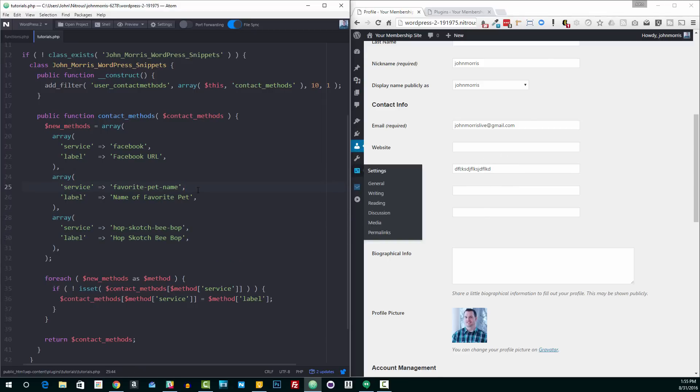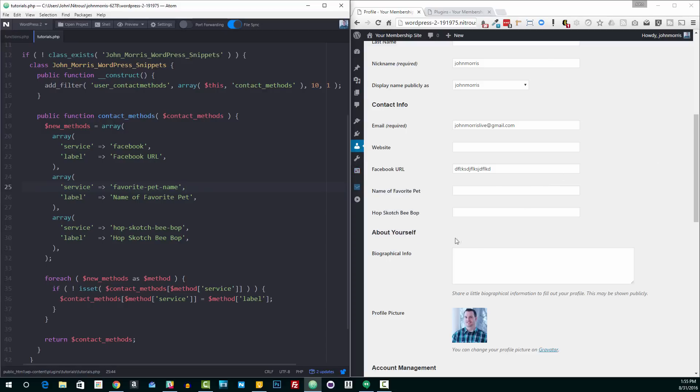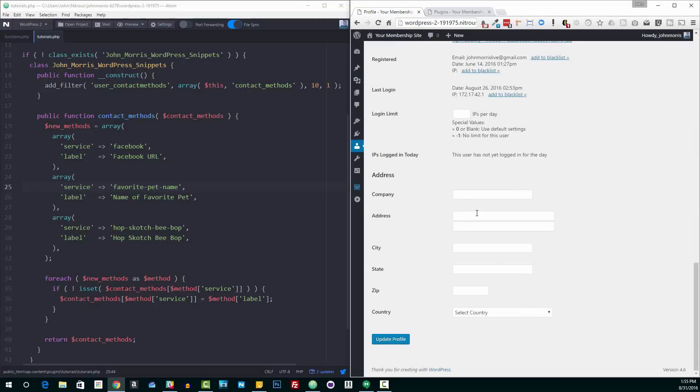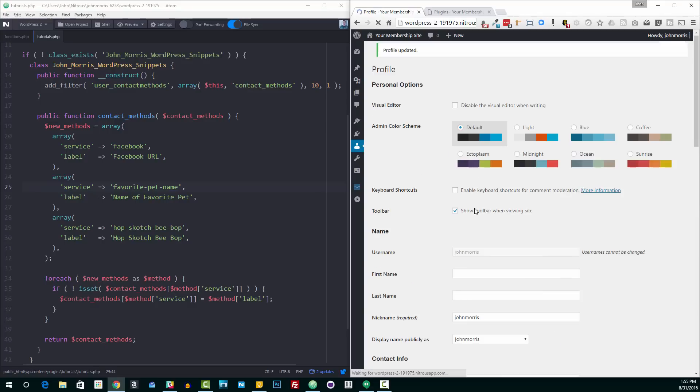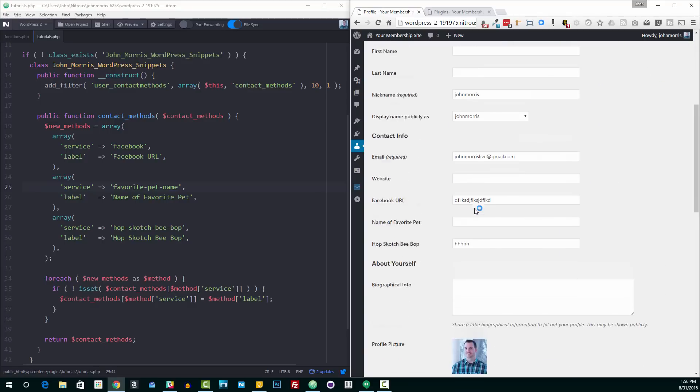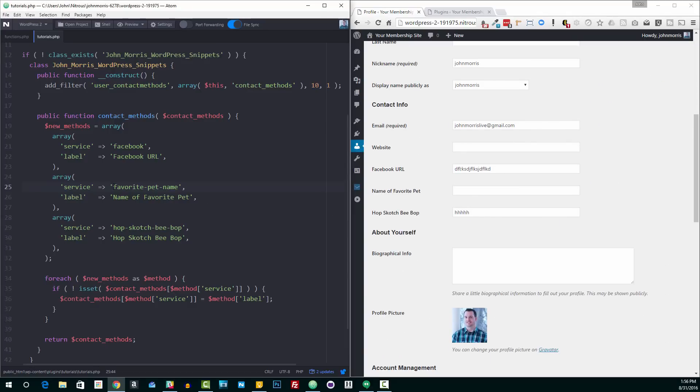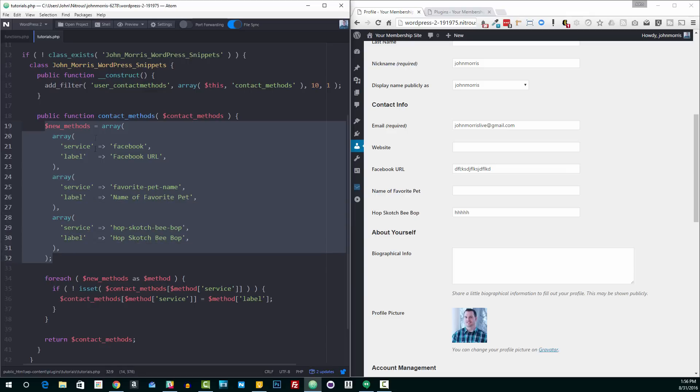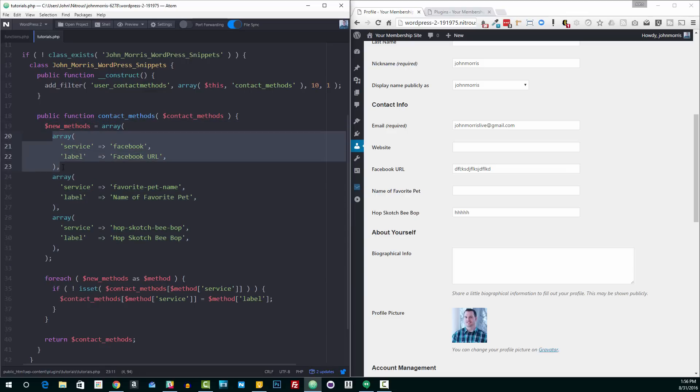Each array that you add here is going to be a new field that you add over here in the contact info section. And I used favorite, name of favorite pet, and hopscotch bebop to show you that it doesn't matter what you call them. You can quite literally pass in anything and it'll display it over here and you can enter information for it. Hit update and it'll stick, and you can access it using the service, the value that you specified here.